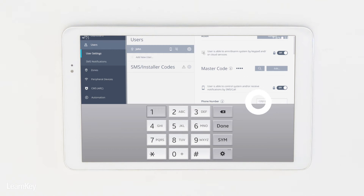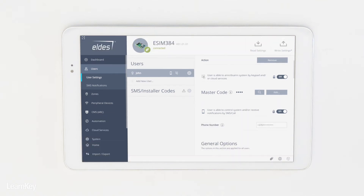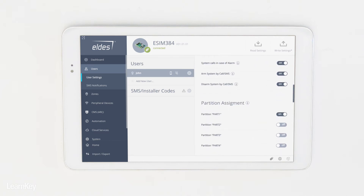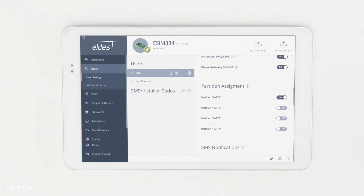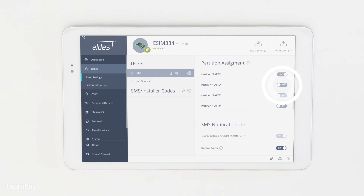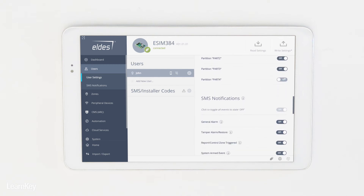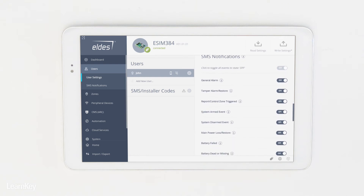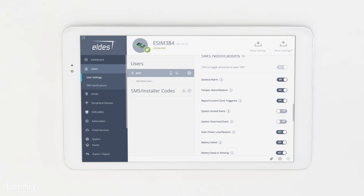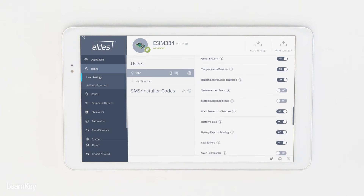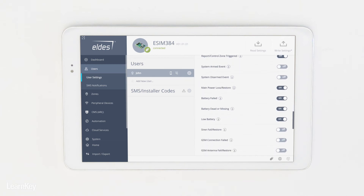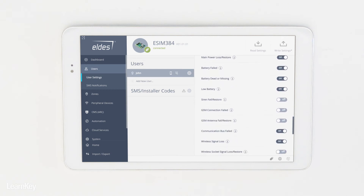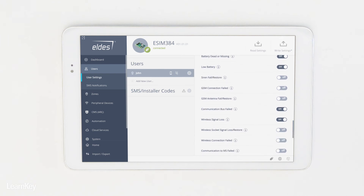Enter the telephone number and assign the user to a partition which the user will be allowed to control. Manage SMS notifications for the user — by enabling or disabling individual SMS notifications, you can select which system events will be reported to the user. The eSIM 384 supports up to 10 users with telephone numbers and up to 30 users with just user codes.